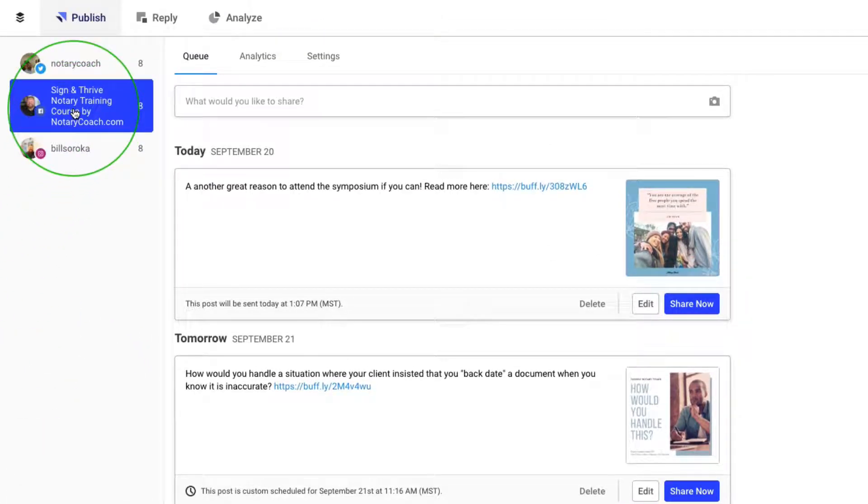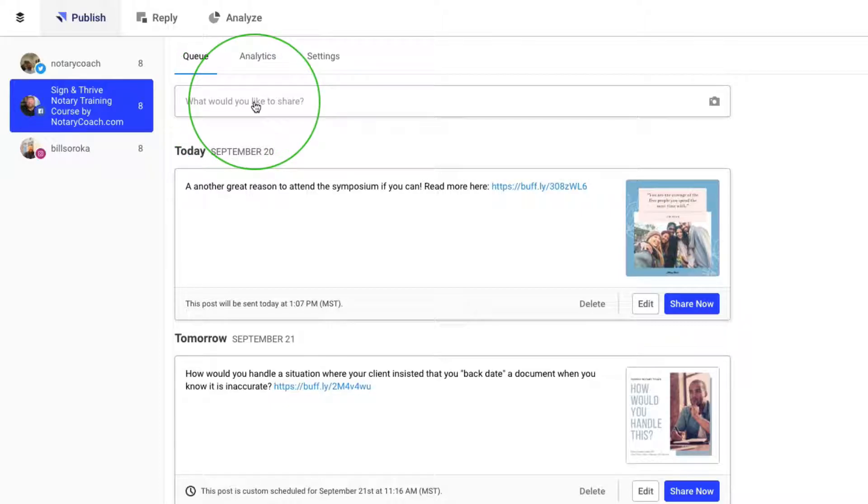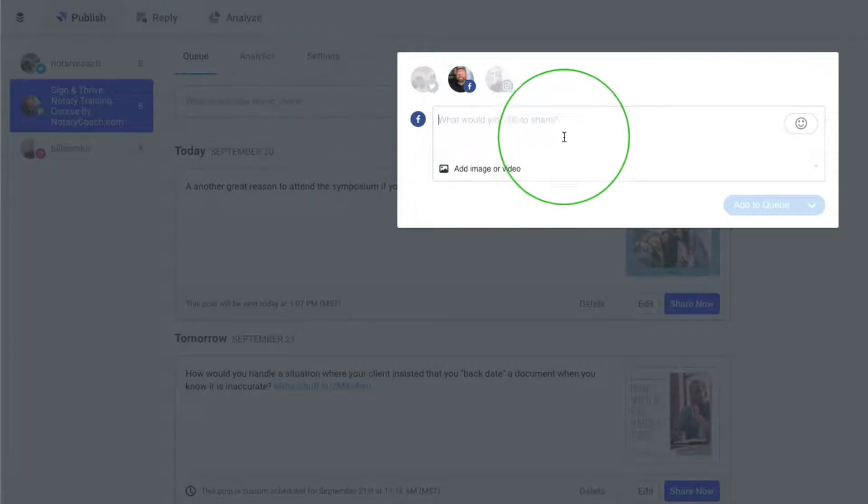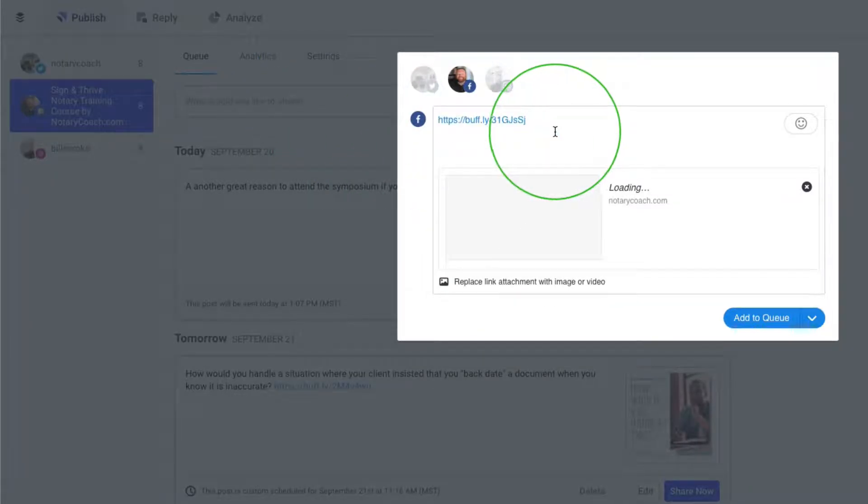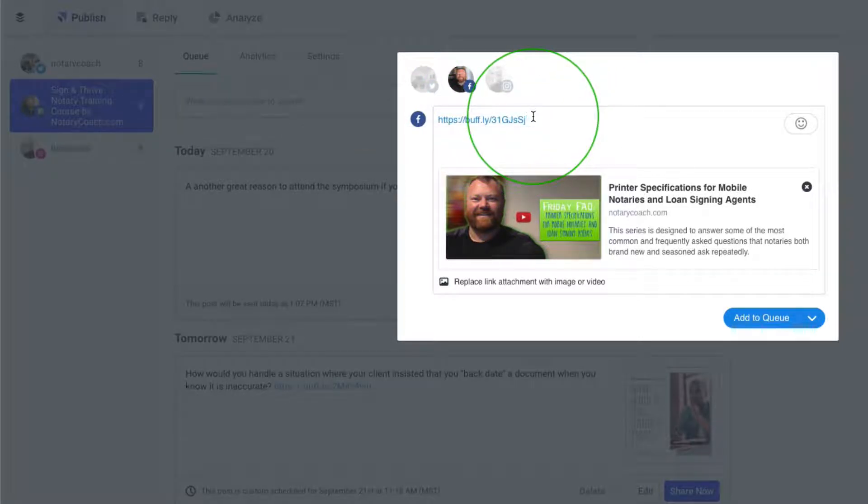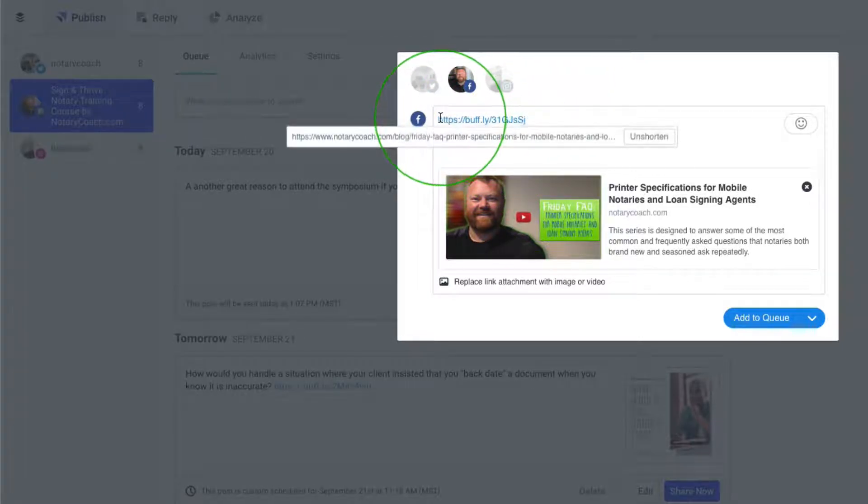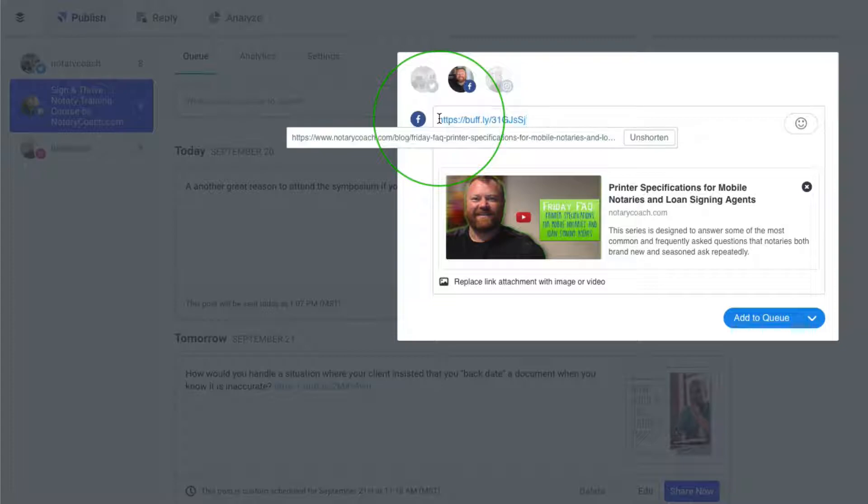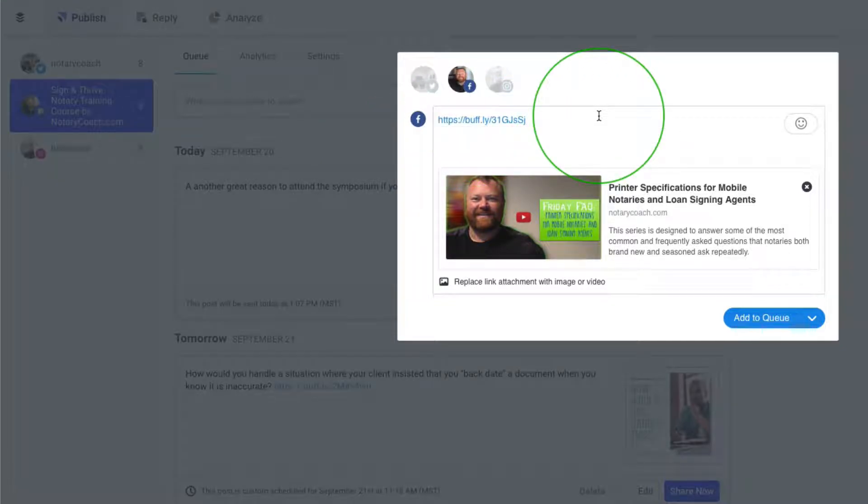So we're going to start off by sharing something. I'm going to click right here and share this link. The great thing about Buffer is it automatically shortens the link for you, which is great when you post to Twitter because you want to have very short links.